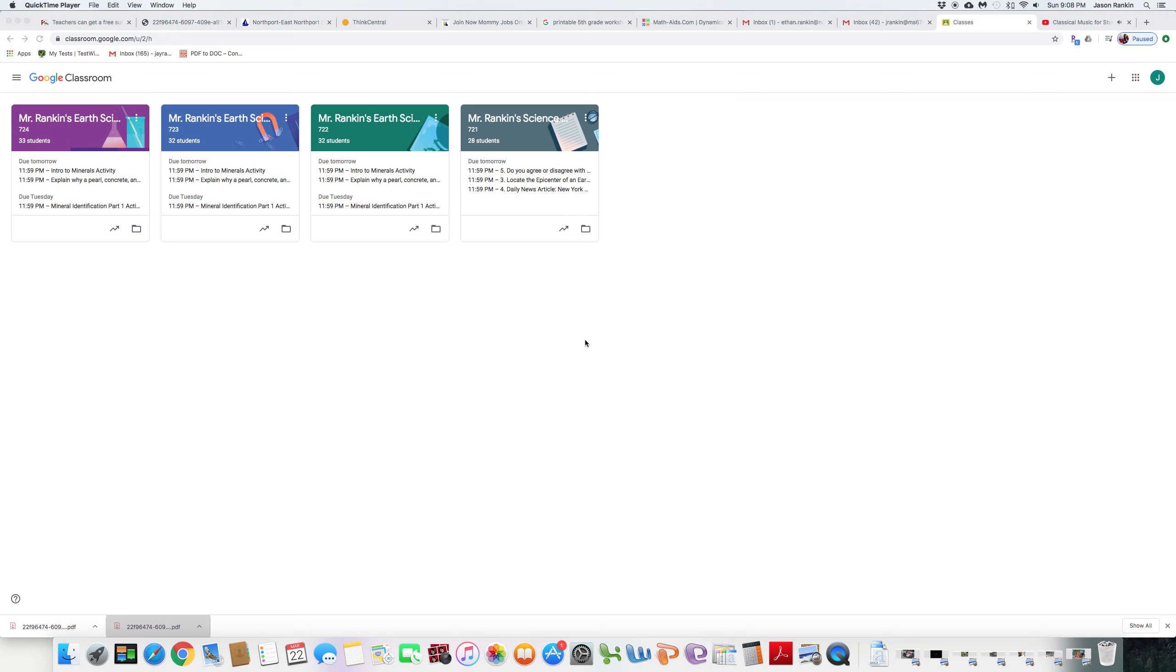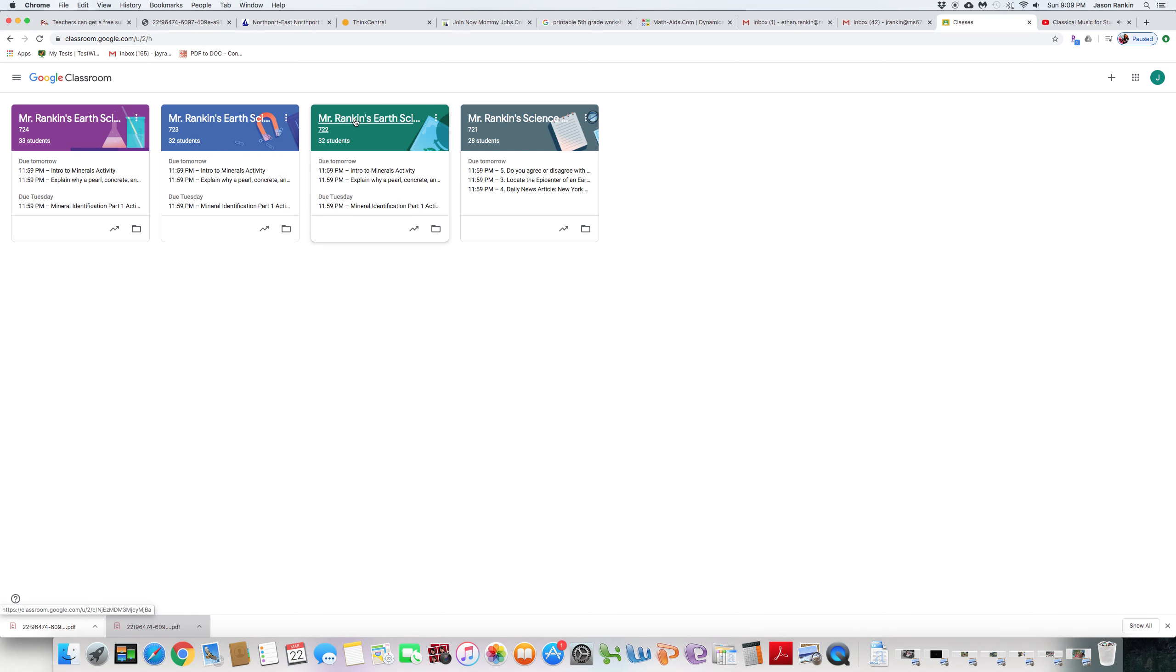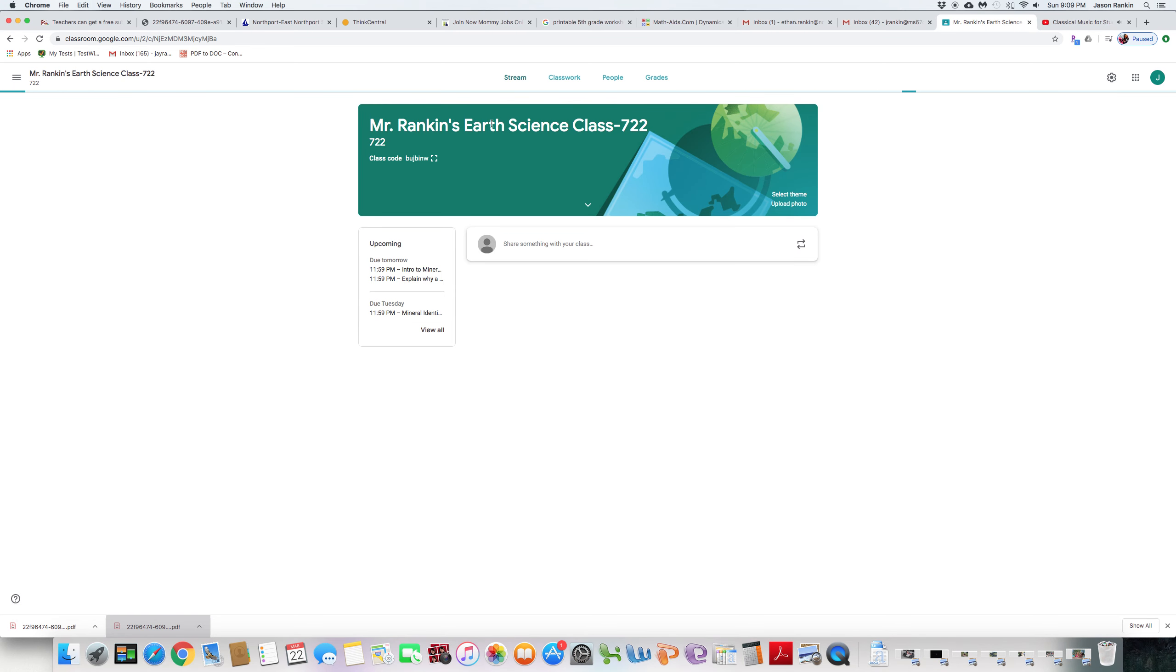Hello students, and welcome to my Google Classroom. Let me just go with the Earth Science classes, the GMT classes: 722, 723, 724. Alright, I'll just click on 722 as an example.